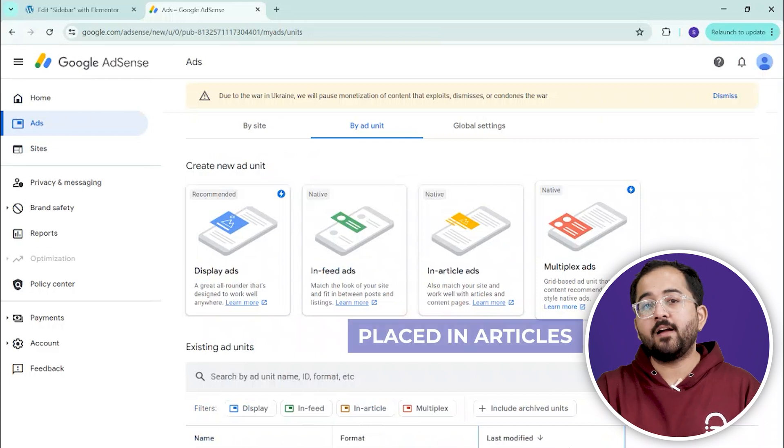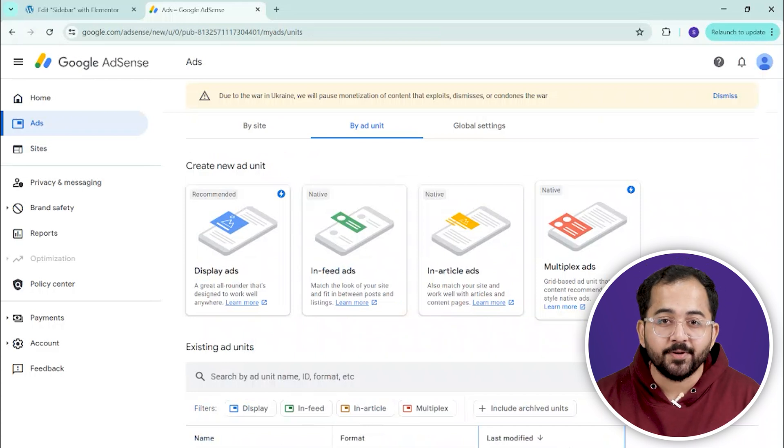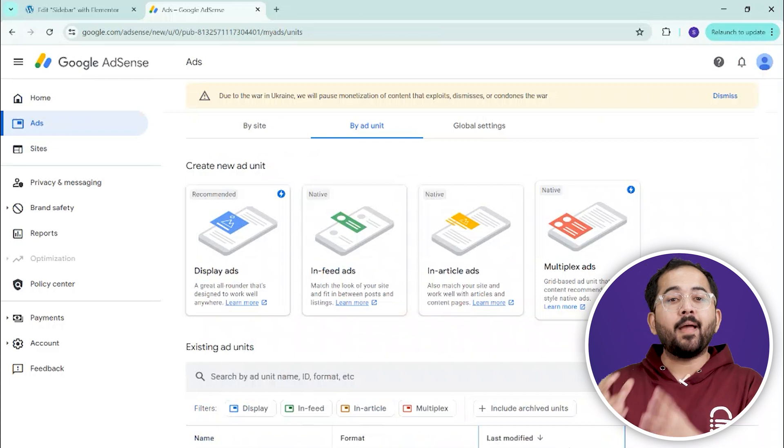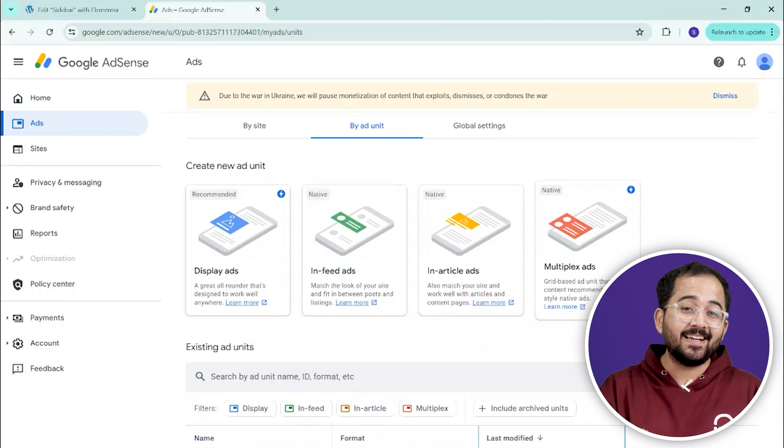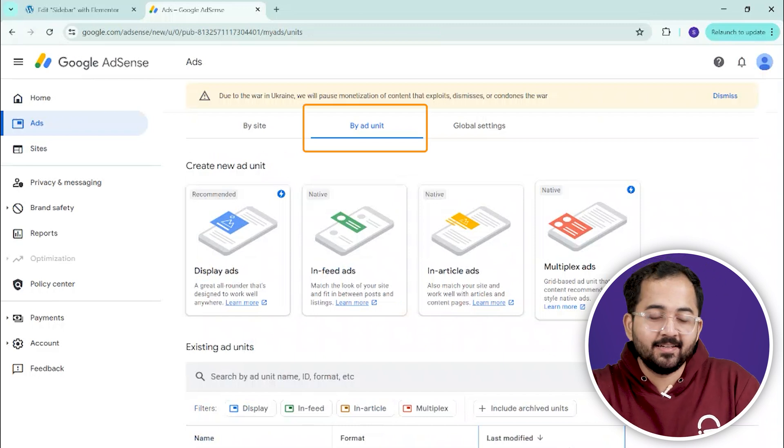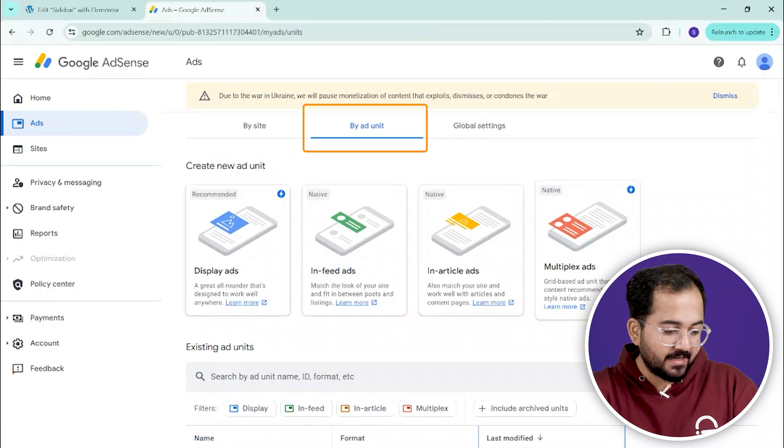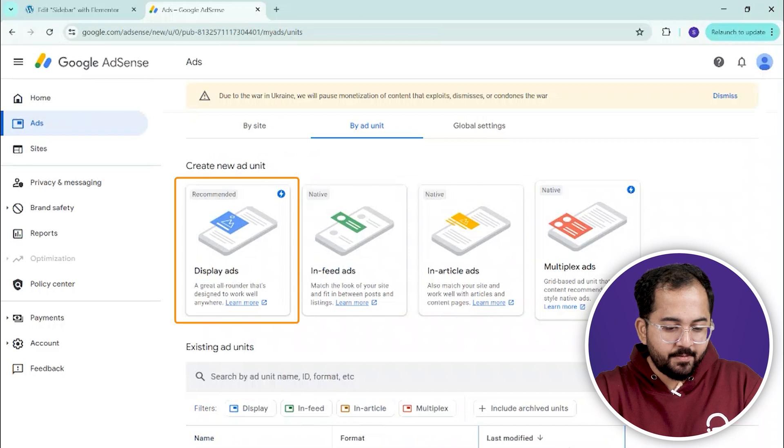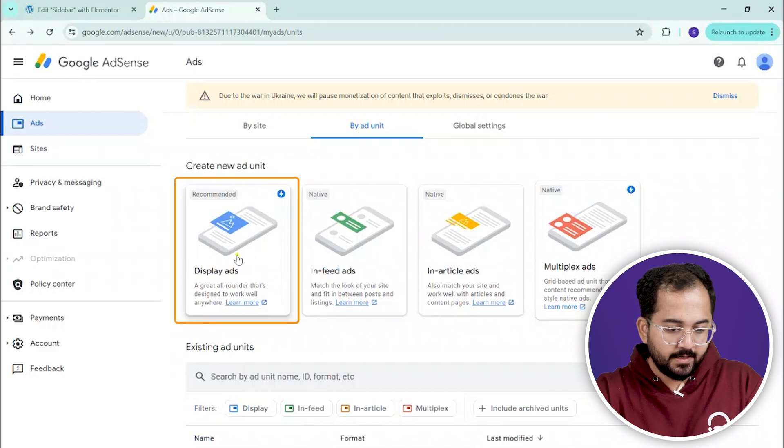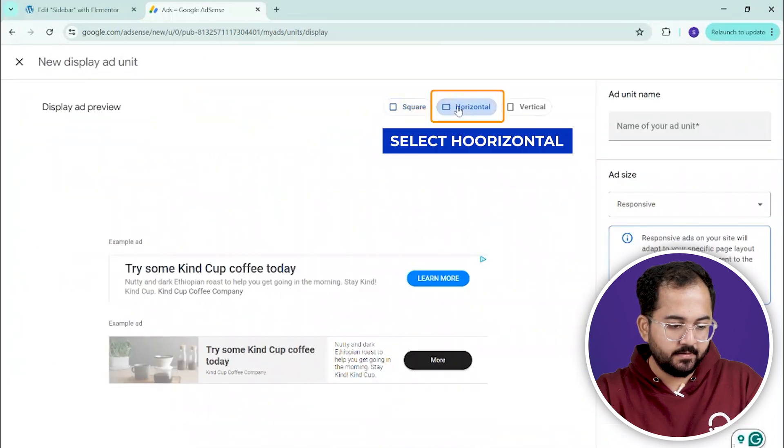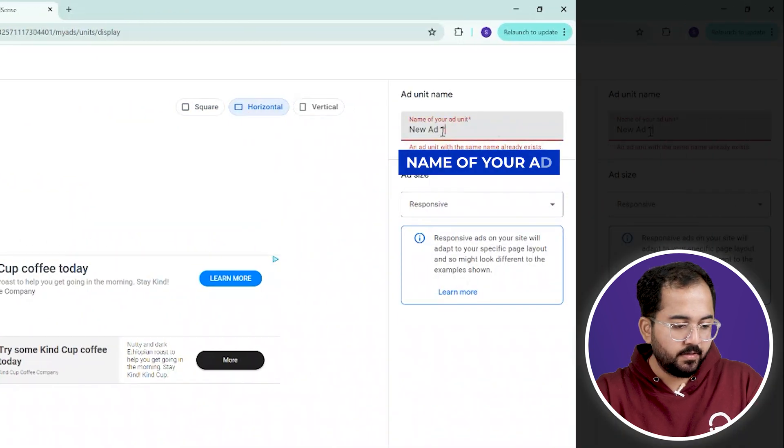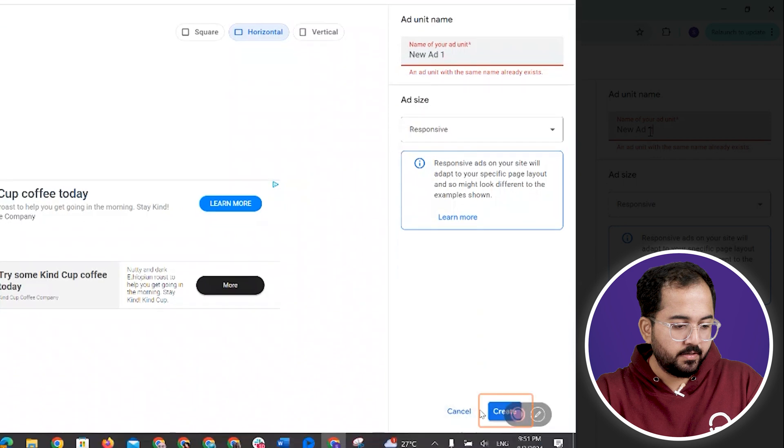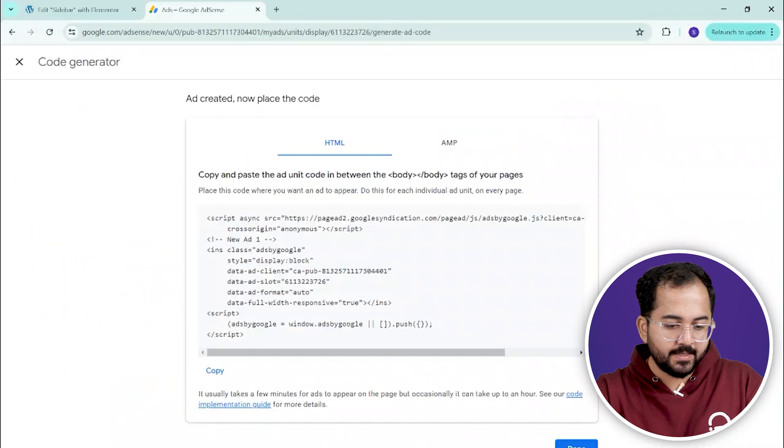If you're looking to have more control over where your ads appear, you can manually add the ad code to your site's sidebar. Start by creating a new ad unit in your AdSense account. Go to Ads tab and click on New Ad Unit. After setting it up, copy the ad code provided.